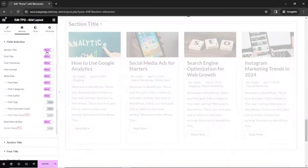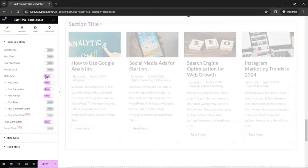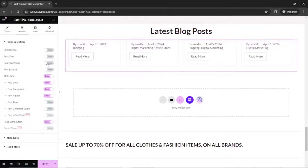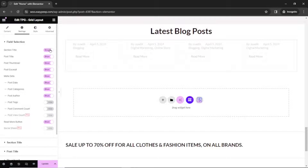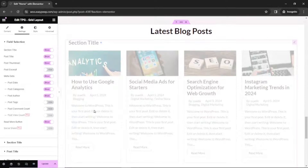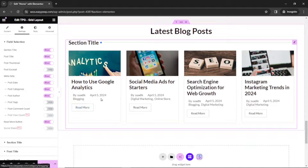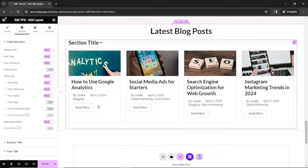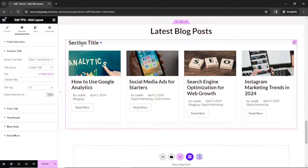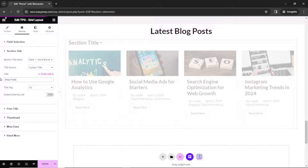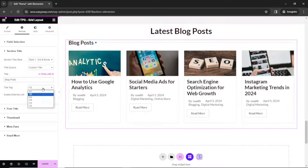Here we have the section title — if you don't want it, just disable it. We also have post title, thumbnail, excerpts, and more. For this demonstration, I'm going to disable the post excerpt and I don't really need the metadata or the buttons, but I want to show you how to customize them first. Under section title, you can change the text — I'll say 'blog post.' You can also change the title tag; at the moment it is set to H2, and I'll leave it as it is.